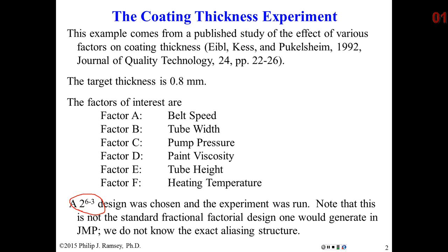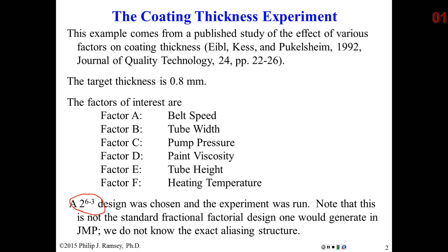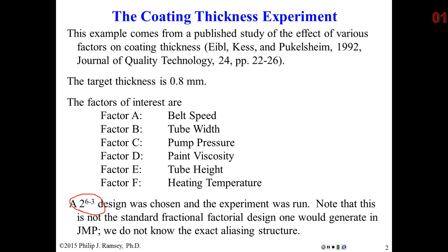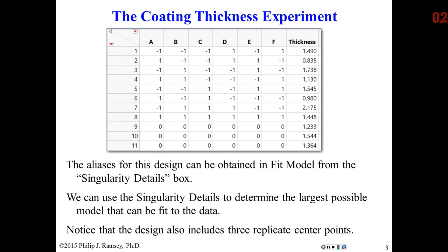A full 2 to the 6th would be 64 trials, a ridiculous number of trials. So the experimenters decided to go with an eighth, a 2 to the 6th minus 3. This design was not created in JMP, so I actually don't know what the aliases are. I'm going to use the same trick I showed earlier in using the Fit Model platform to figure out what the aliases are. The design has eight runs and they added three center points, so we have replication and can do lack of fit testing.